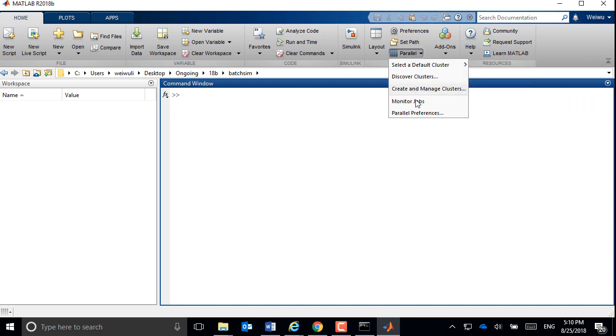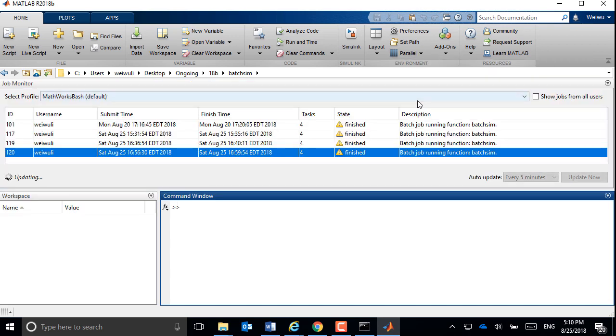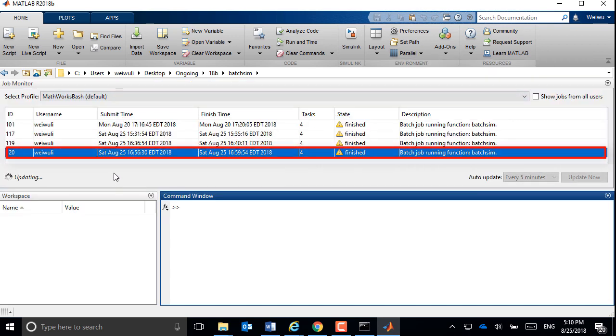Once you restart MATLAB, you can use the job monitor to conveniently find your job and monitor its status.